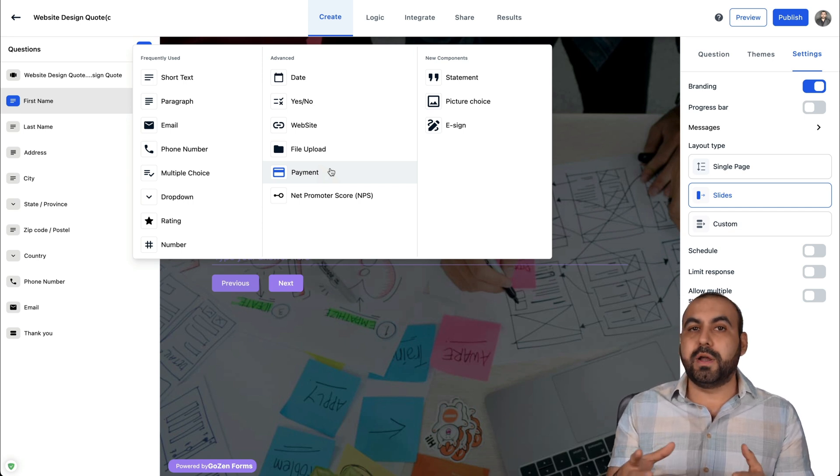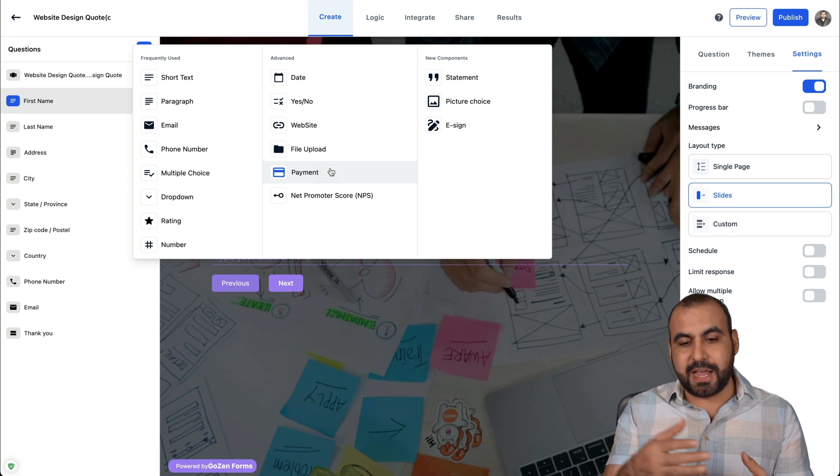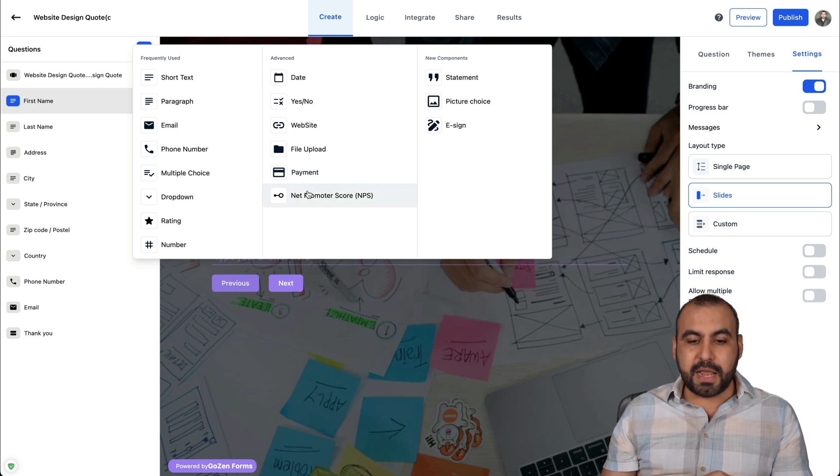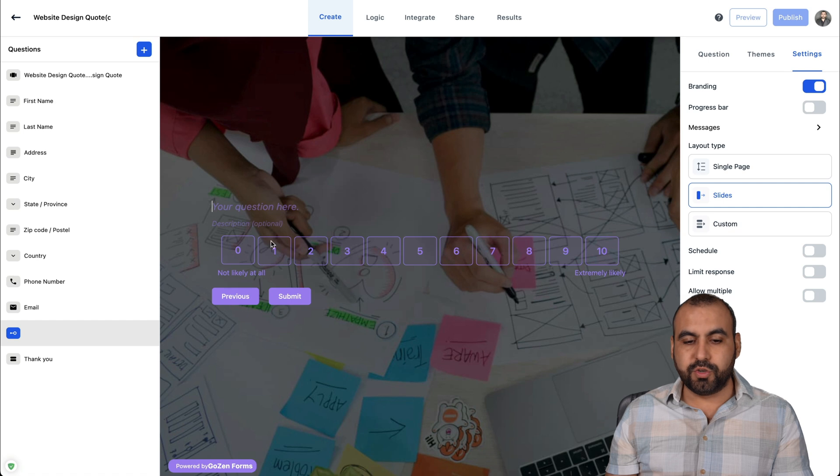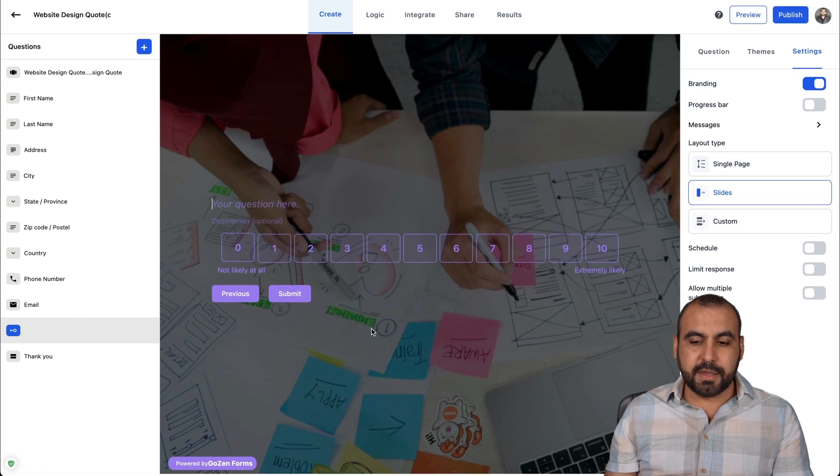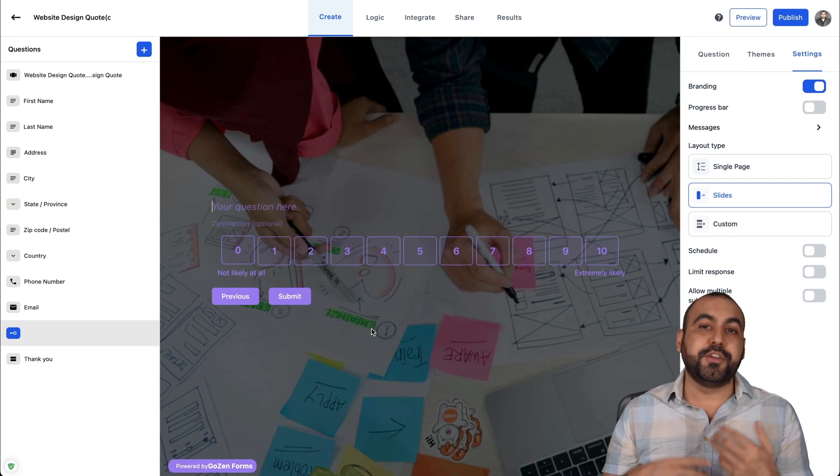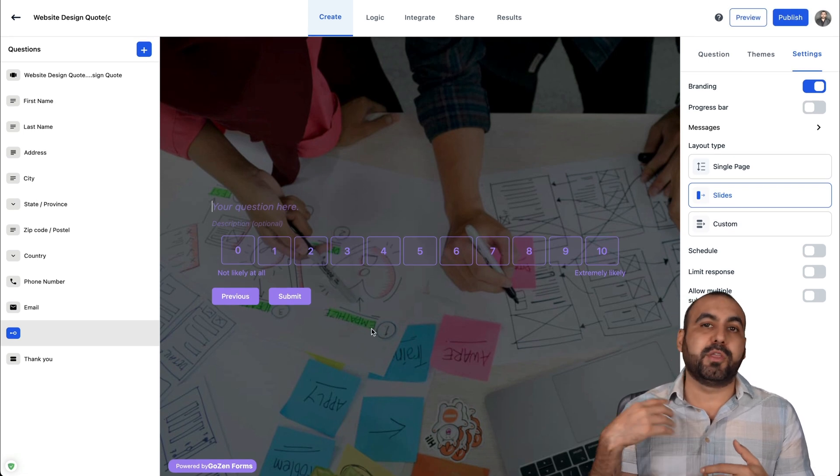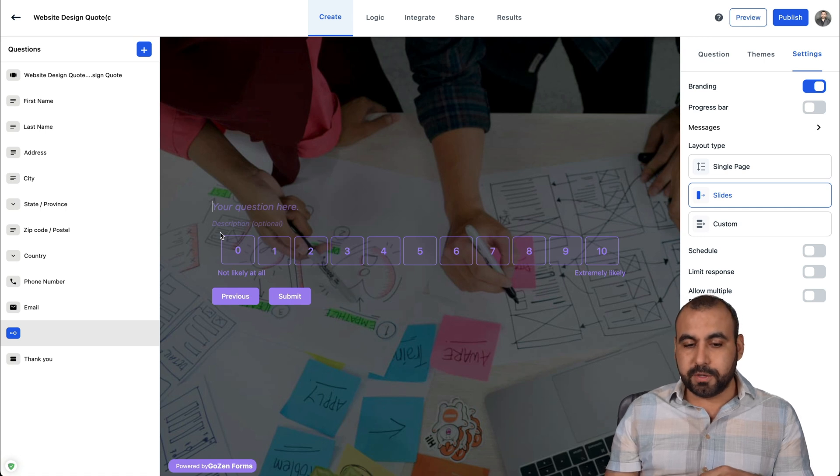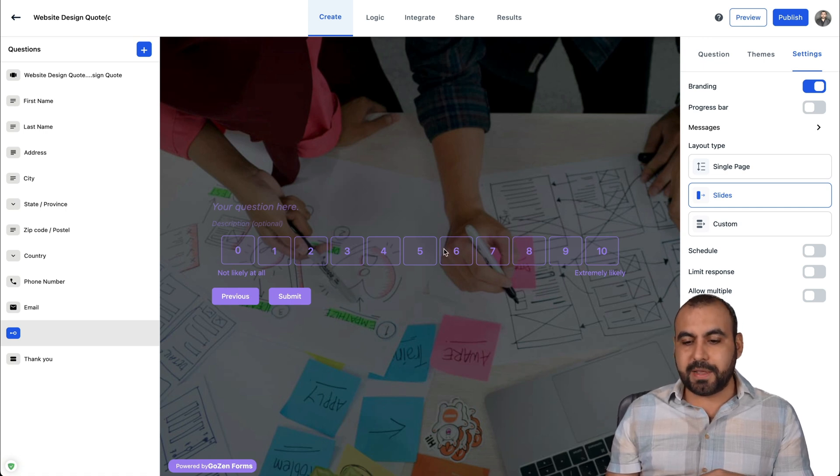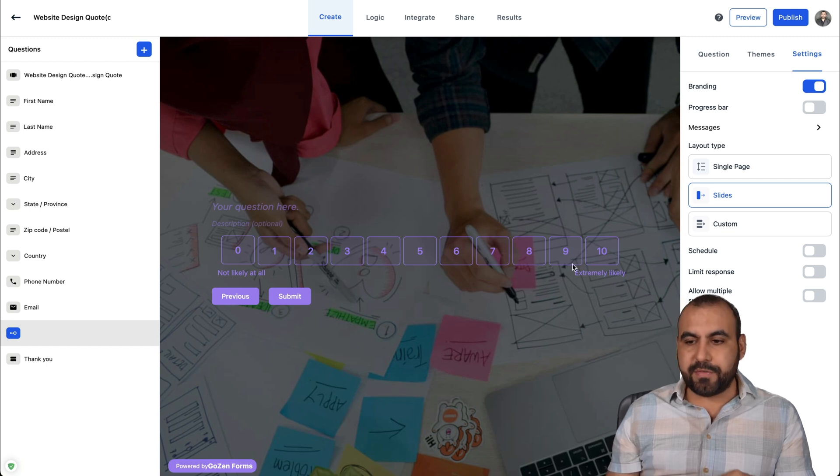Net promoter score, this is an interesting one. So if you are doing questions about how are you doing, what do you think about the product, what do you think about the company, these are good ones. For example, you add your question here, description, and then they have available one to ten. And then we have the options for these.